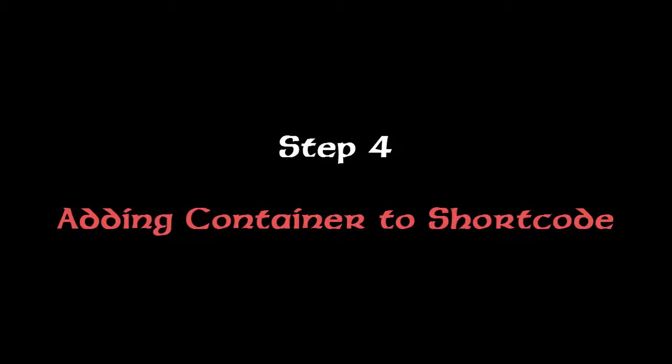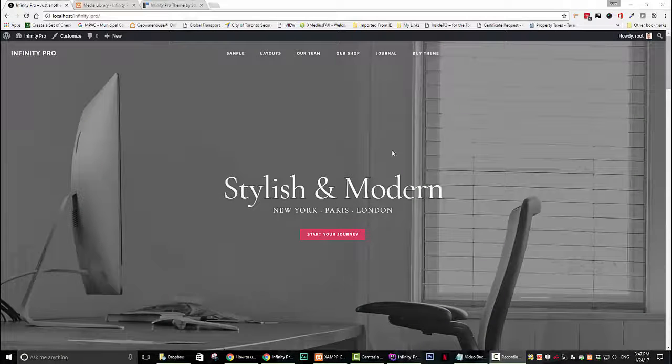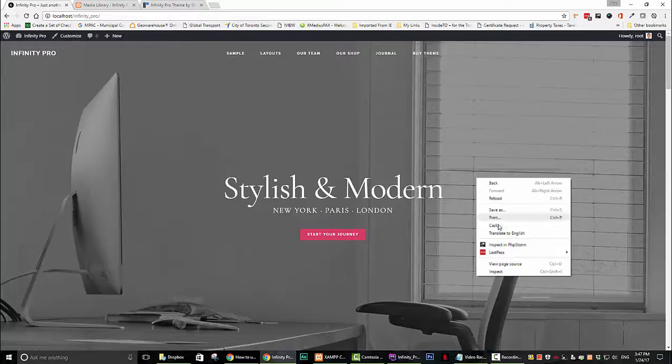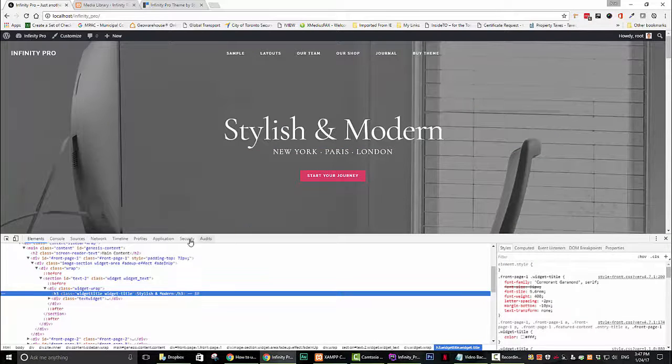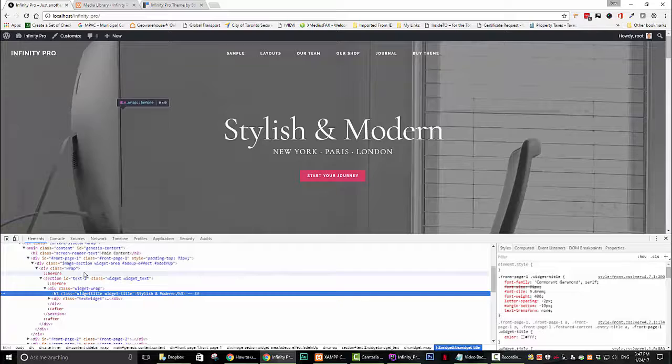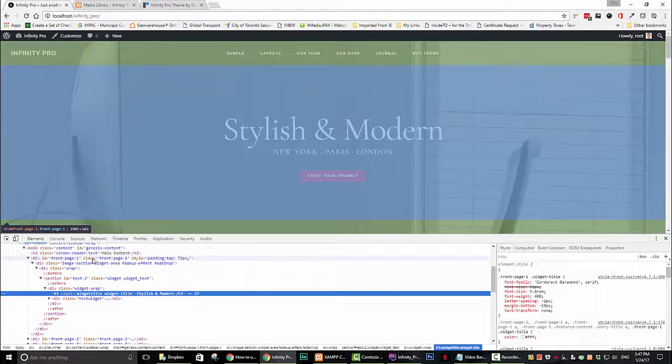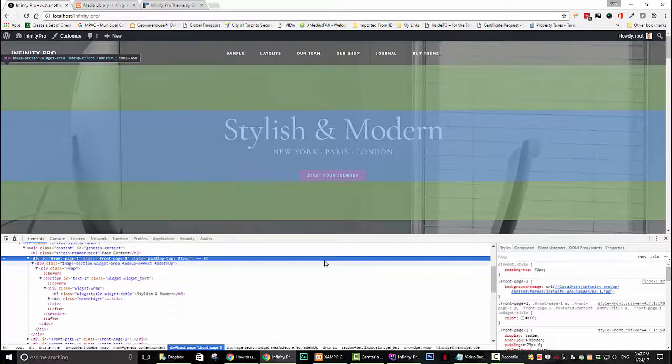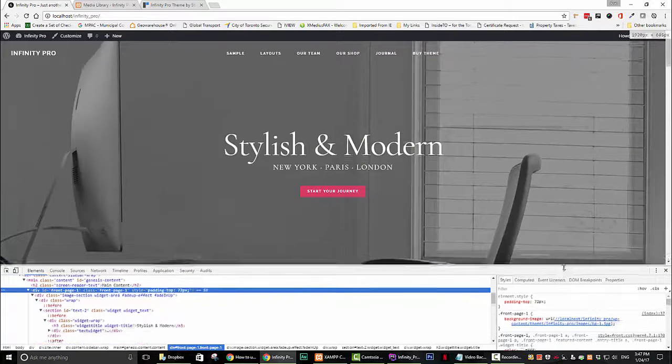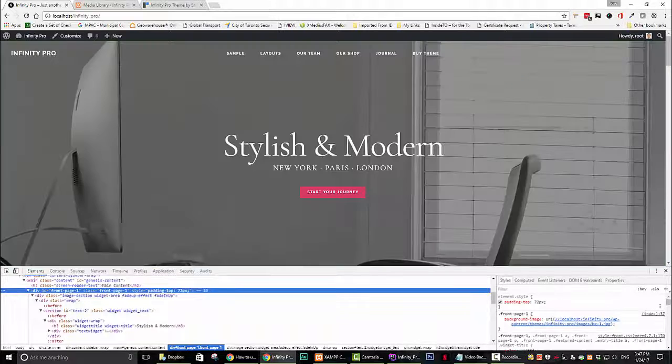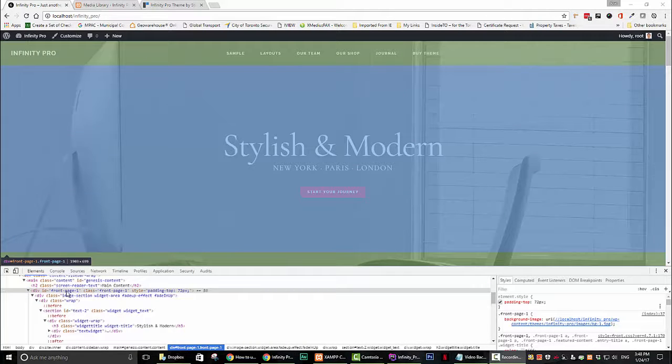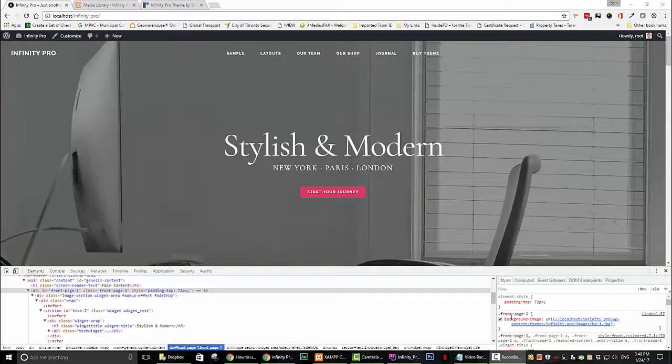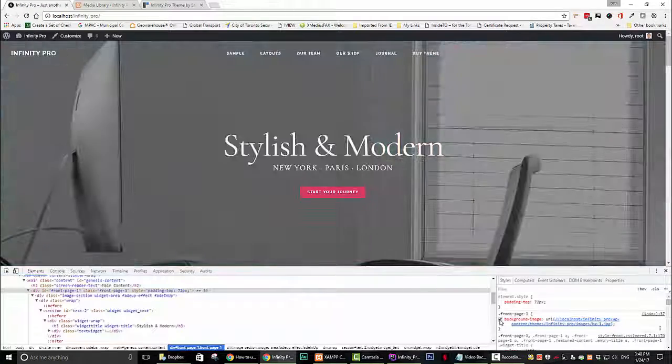Now we need to specify which container we want the video to appear in. Use Google Chrome if you want to follow along with the rest of the tutorial. Navigate to your site and right-click anywhere on the home page and select inspect. Now you will notice that as you scroll around that different sections get highlighted. If we scroll over front-page-one we see that the whole front page is highlighted so this is the container we want.